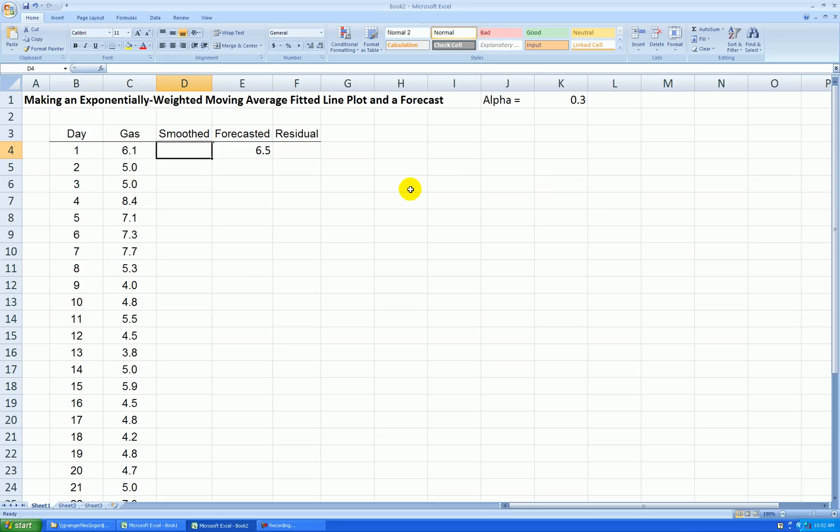The formula we're using is to take alpha times the actual value of gas plus 1 minus alpha times the forecasted value, and that'll represent our smooth value. So that's why we needed a forecast first, otherwise we couldn't calculate the smooth value.